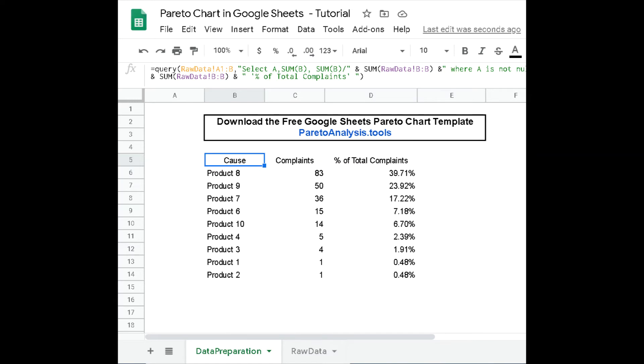Finally, another column describes the relative effect of each cause with a percentage value. Here the percent of the total complaints generated by one product.